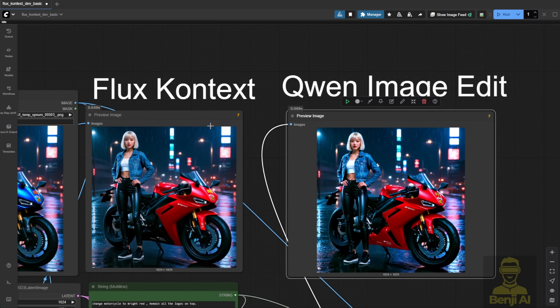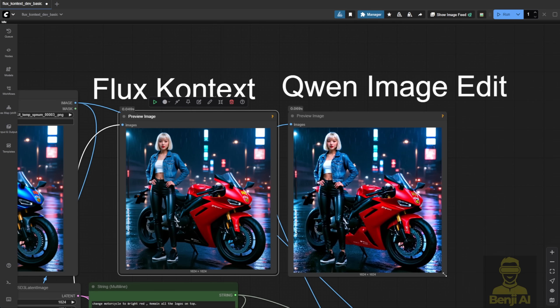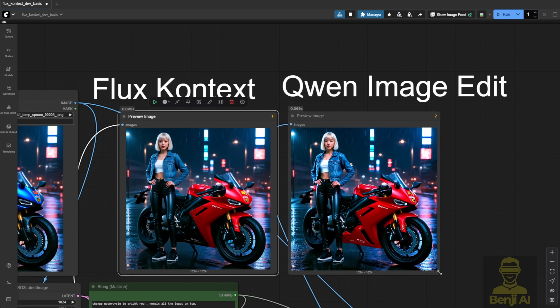So, both image editing models are able to hit the same level of prompt adherence in this case.